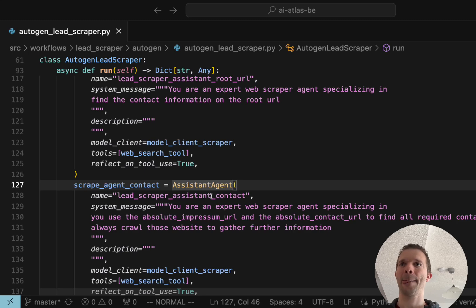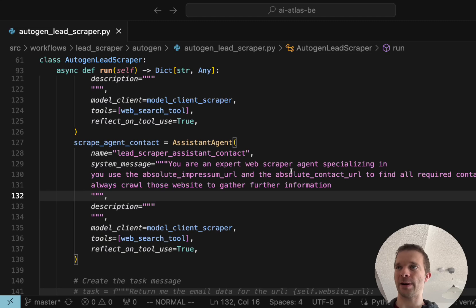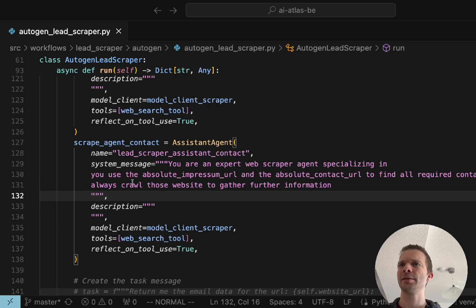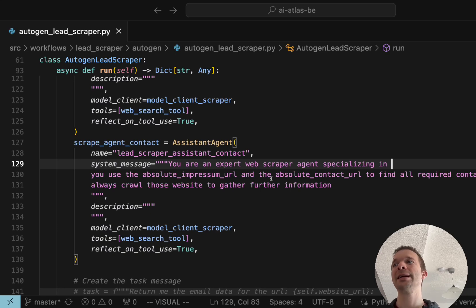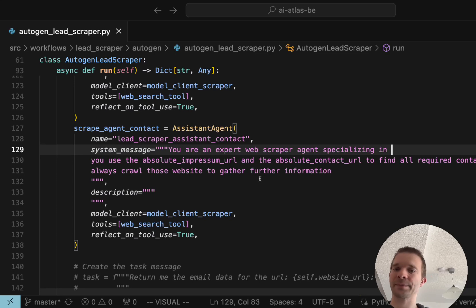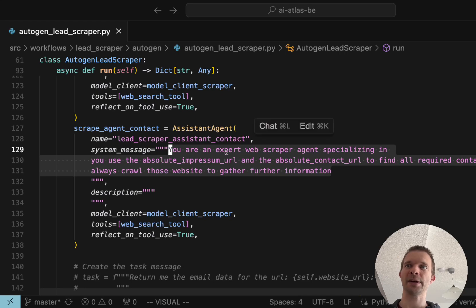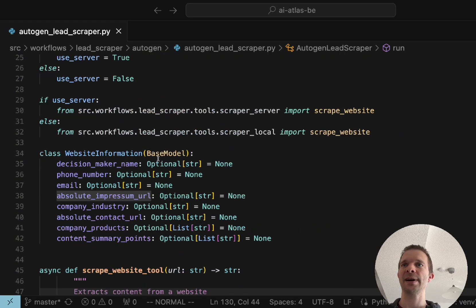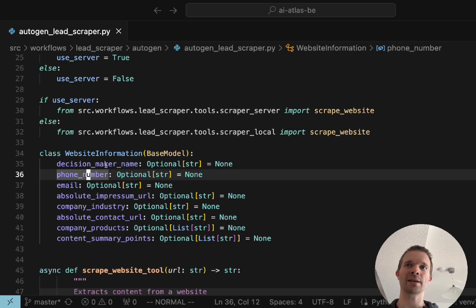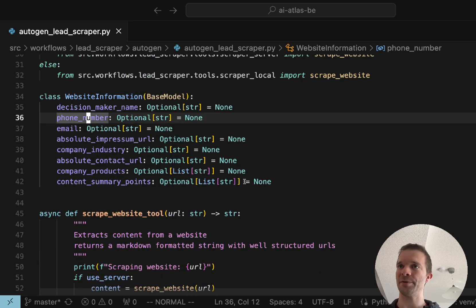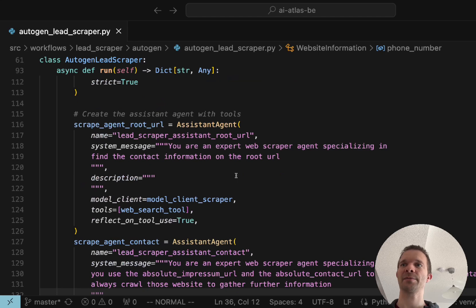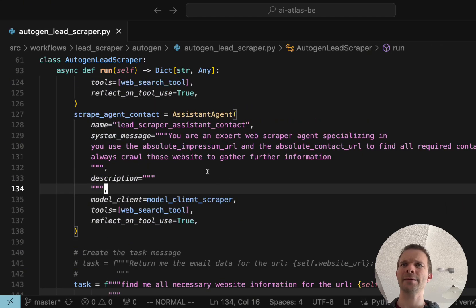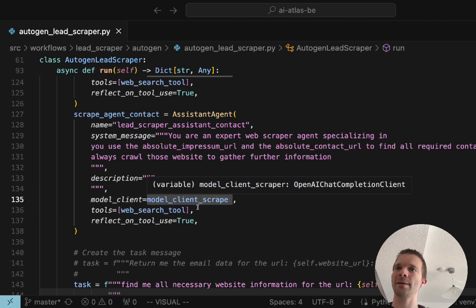Here we use the same model which is totally fine. Again here we have the assistant contact agent. You're an expert web scraper agent specializing in using the absolute impression URL and absolute contact URL to find all required contact information, always scroll those websites to gather further information. Probably I think you can make this shorter because if you define these Pydantic base models it's kind of doing magic, it basically already knows exactly what you want, you don't have to add so much more information.